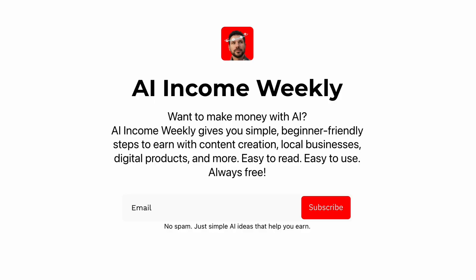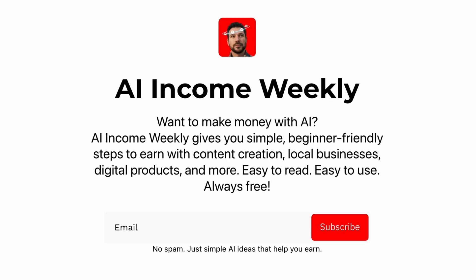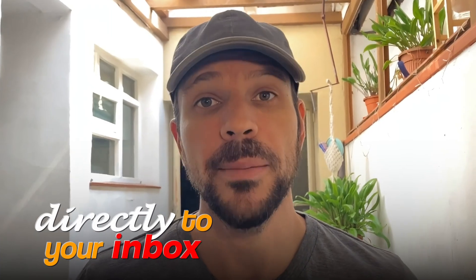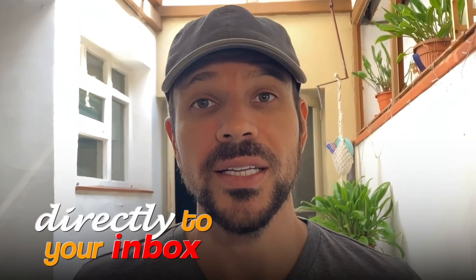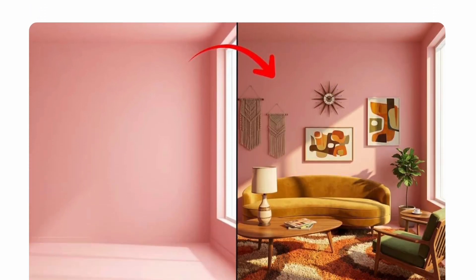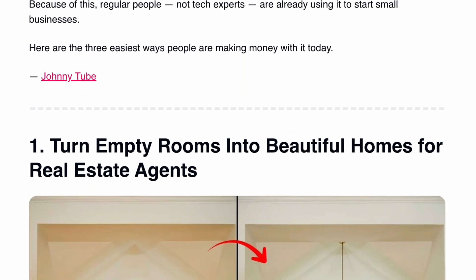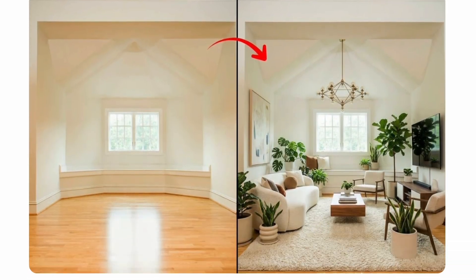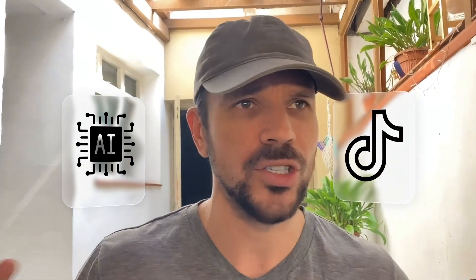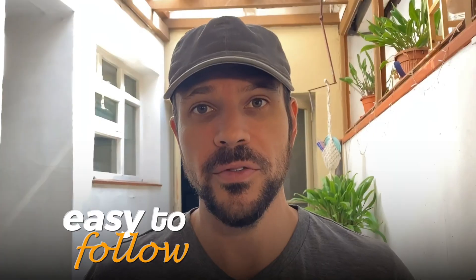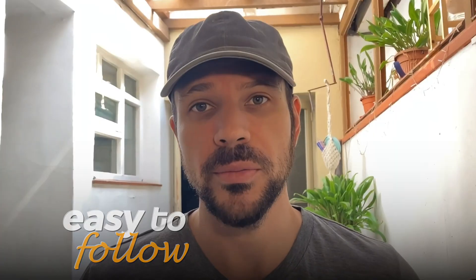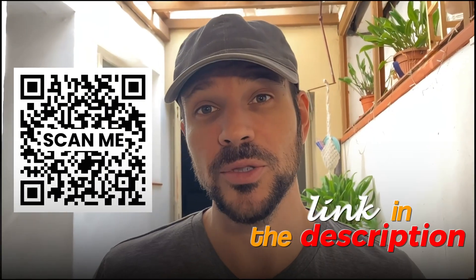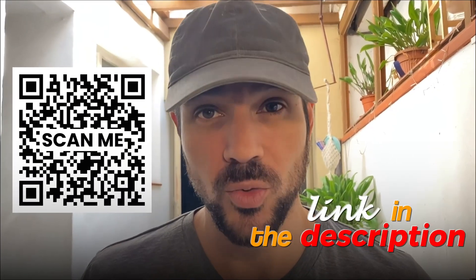That's why I created the AI Income Weekly. It's a weekly newsletter sent directly to your inbox that breaks down the latest and the greatest AI trends, tools, and news in a simple, easy-to-read fashion designed for normal people like you and me to understand. It also shows you how to make money with these tools. There's no complicated words. There's no AI tech talk, code. None of that. It's simple, easy to follow, and extremely powerful. And the newsletter is completely free. Scan the QR code on the screen to sign up or click on the link in the description to sign up as well.